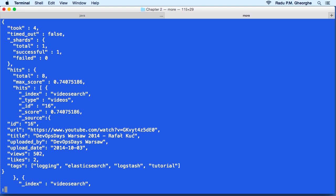We get some statistics. And then for each hit, we have its address, the index, the type, the ID, and then we have its score.